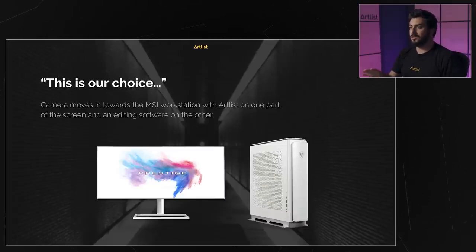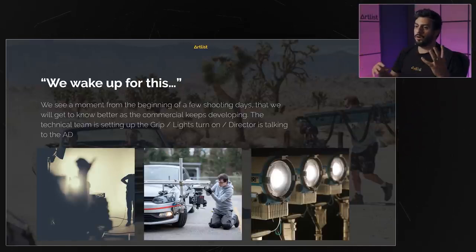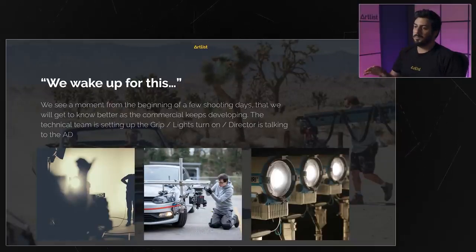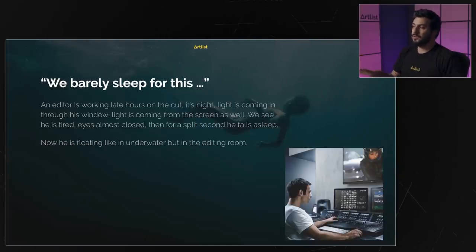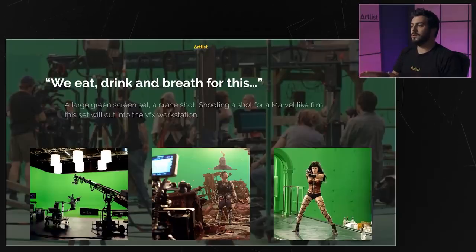Here we're starting to get more references about the look and feel. 'We wake up for this' — we've shown a staff member rigging up a drift car. The next scene shows our editor falling asleep, and we have a reference photo of a woman floating in water to get a clear vision of what we're going to see on screen.